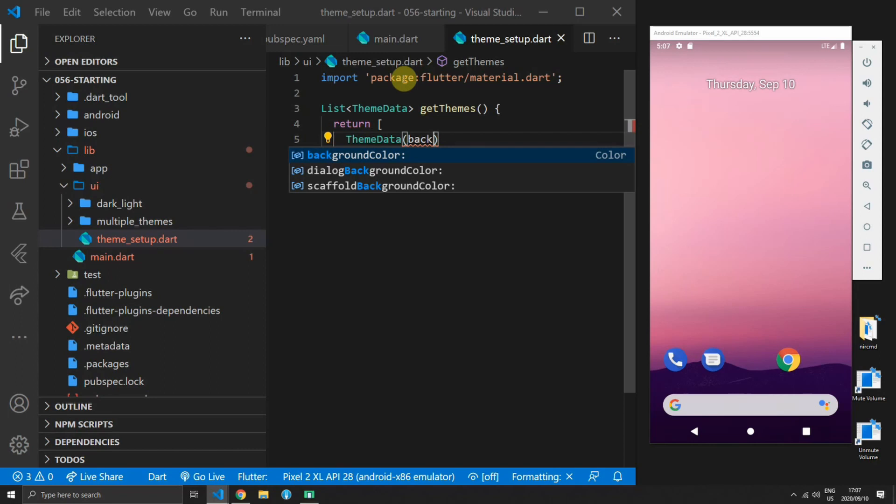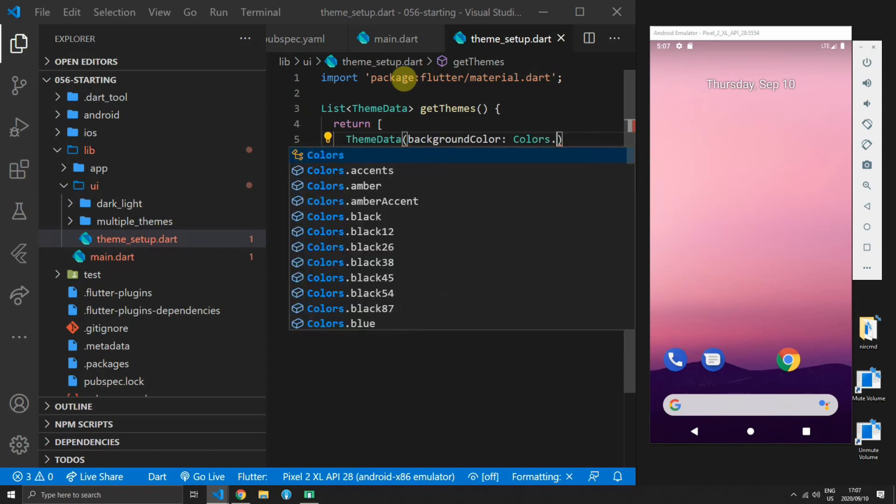You can make the readability even better by creating a private getter for each of the theme data functions and naming it accordingly. For our case we'll simply create themes inline in the get themes function because we won't have a very elaborate theme that we'll be supplying.